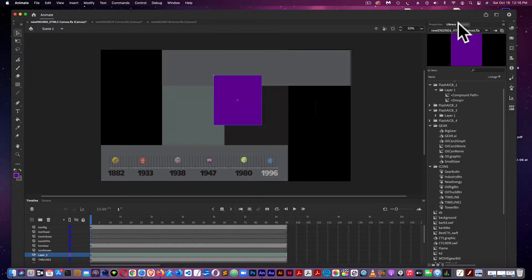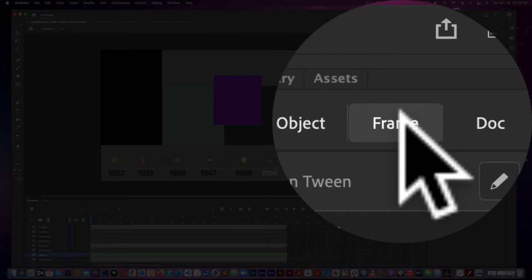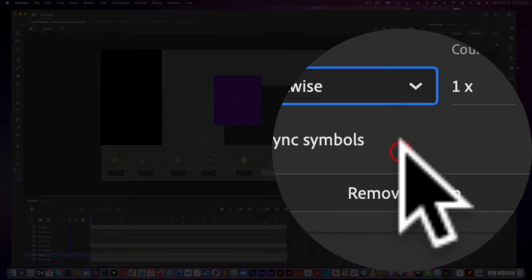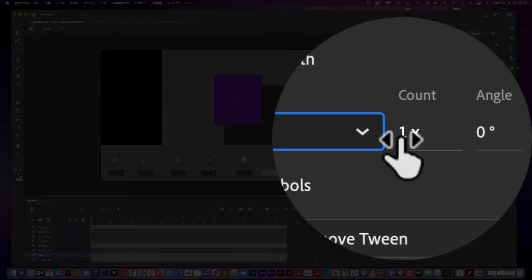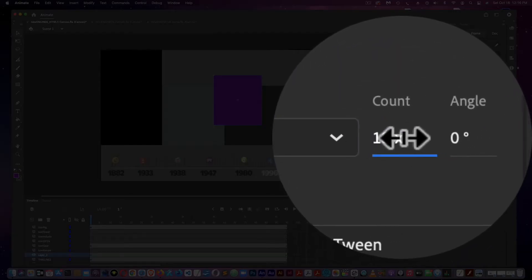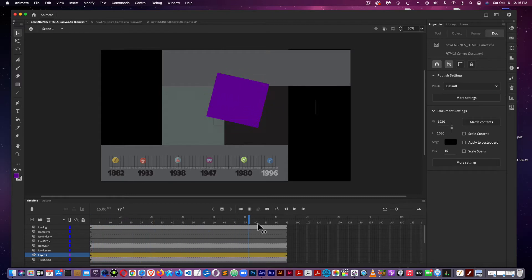Then coming over here to Properties, go to Frame, and then do either clockwise or counterclockwise, and you have your number. And there's your rotation.